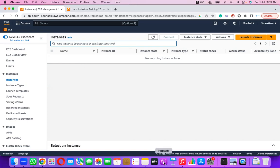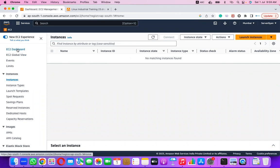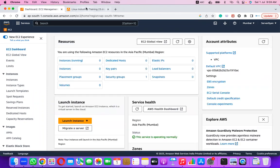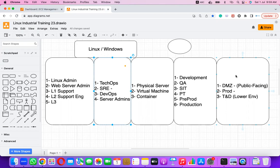From tomorrow, we will begin with how to create a machine, log into it, and practice. After completing this course, you shall be able to demonstrate at least three to five years of working experience, depending on how much practice you do.